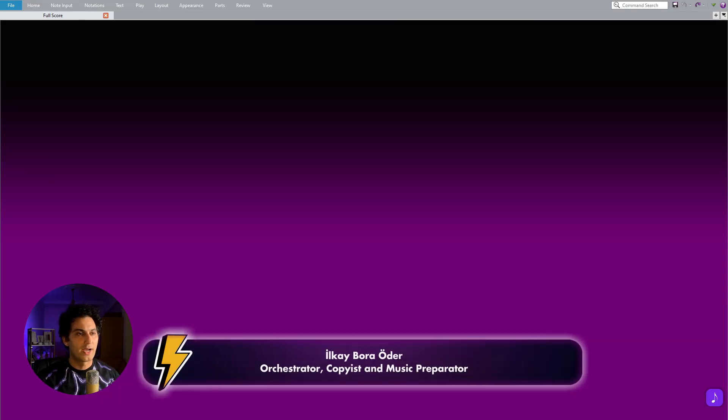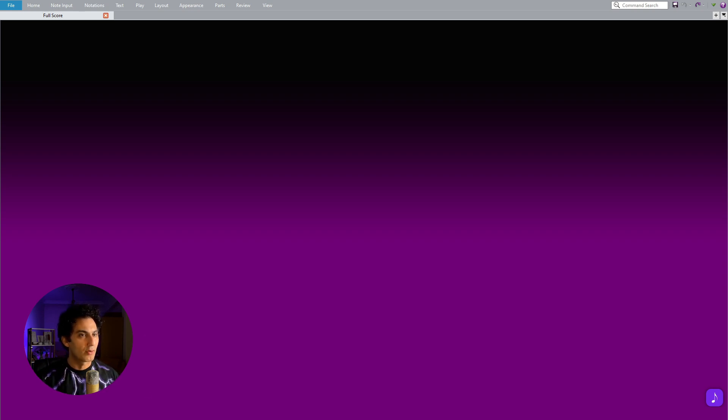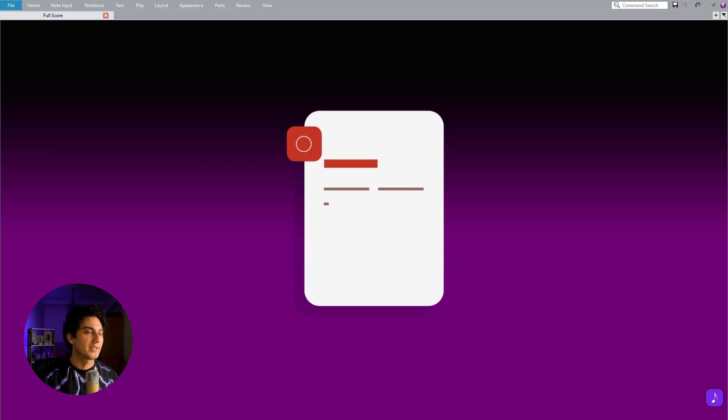Hi, I am Ilkay Bora and welcome to my tutorial series Lightning Sibelius. Today I am going to show you a fantastic workflow that will help you make arrangements or reductions by importing a native Sibelius file.